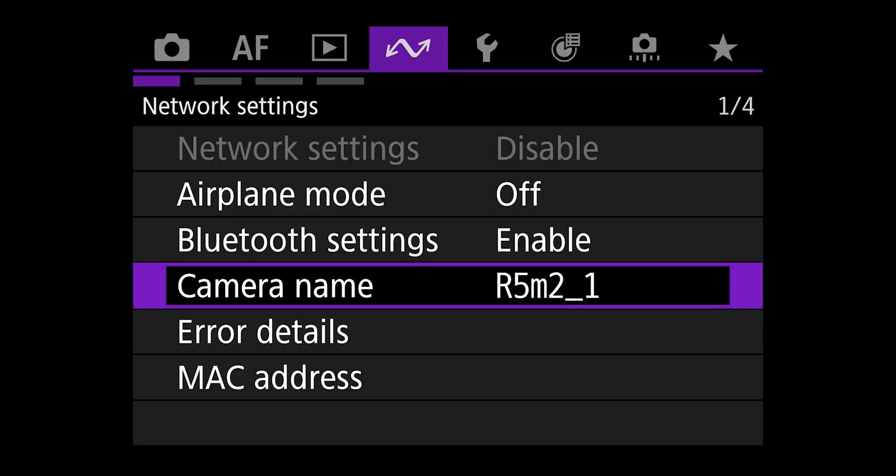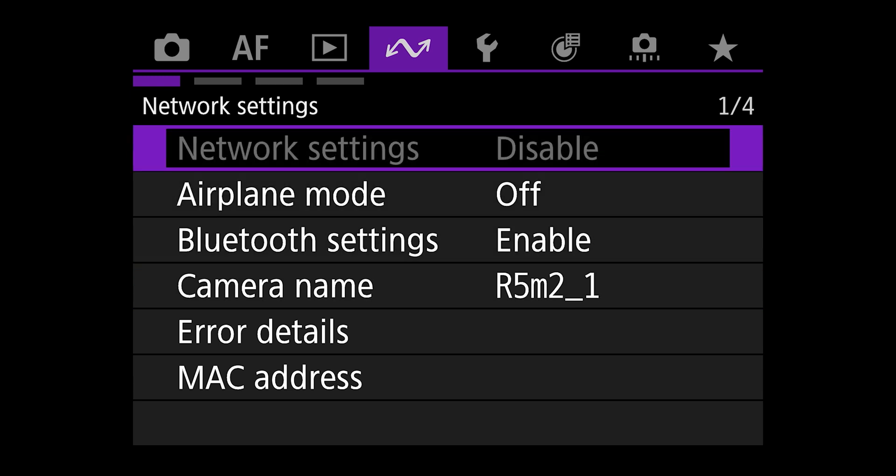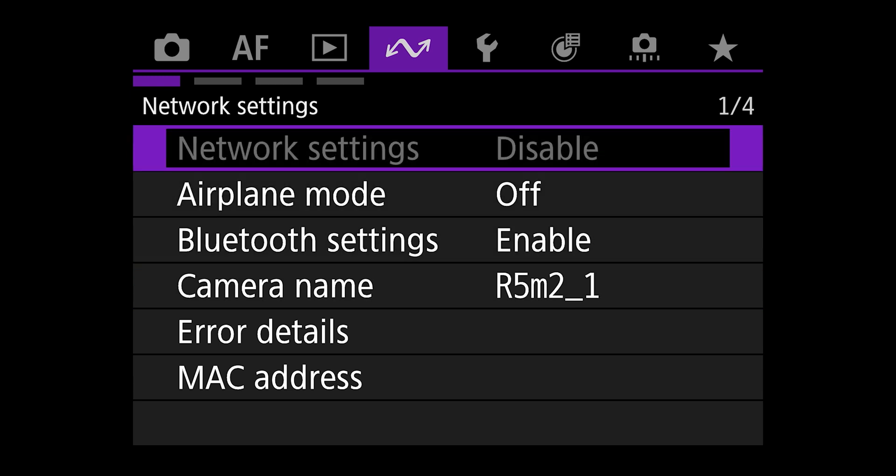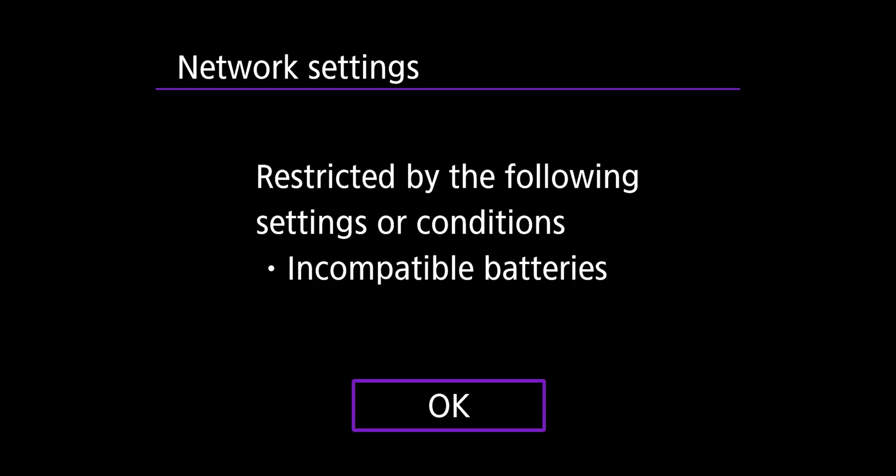And when you go to the communications menu, it completely is grayed out. You cannot use it unless you use the new battery. I don't love that, but it's what we have to deal with. So stock up.